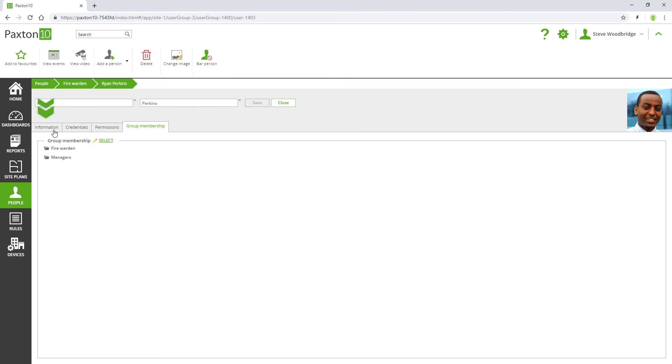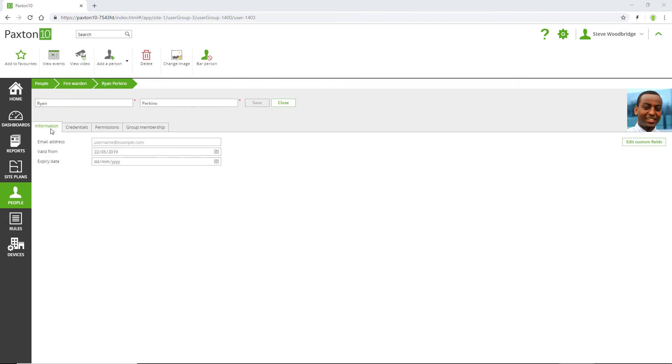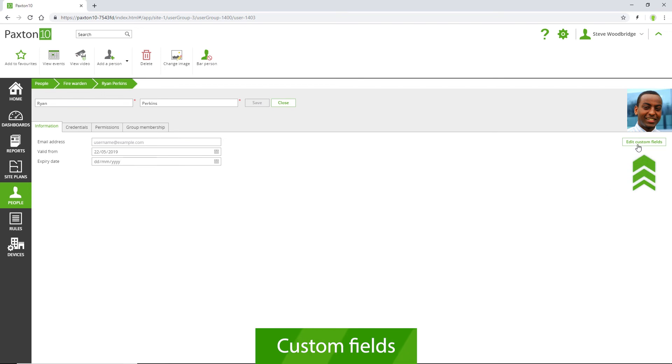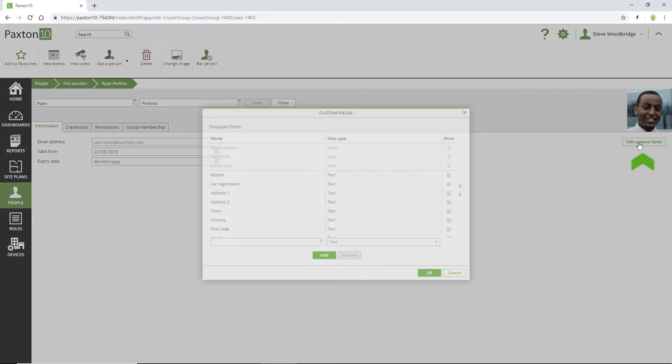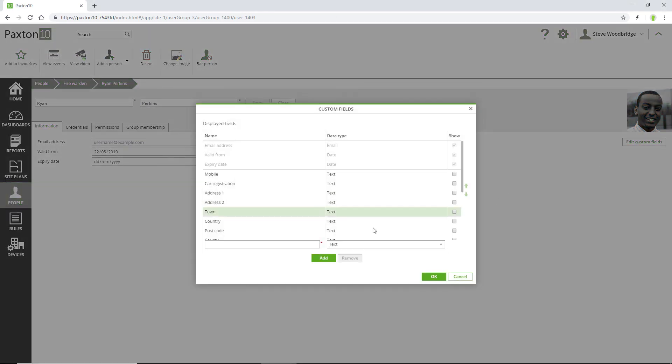You can change the information that is stored about people in Paxton 10 using Custom Fields. This can be accessed from any person's records or in settings. For example, if I want to record employee number for individuals, then I can add this field quickly and easily.